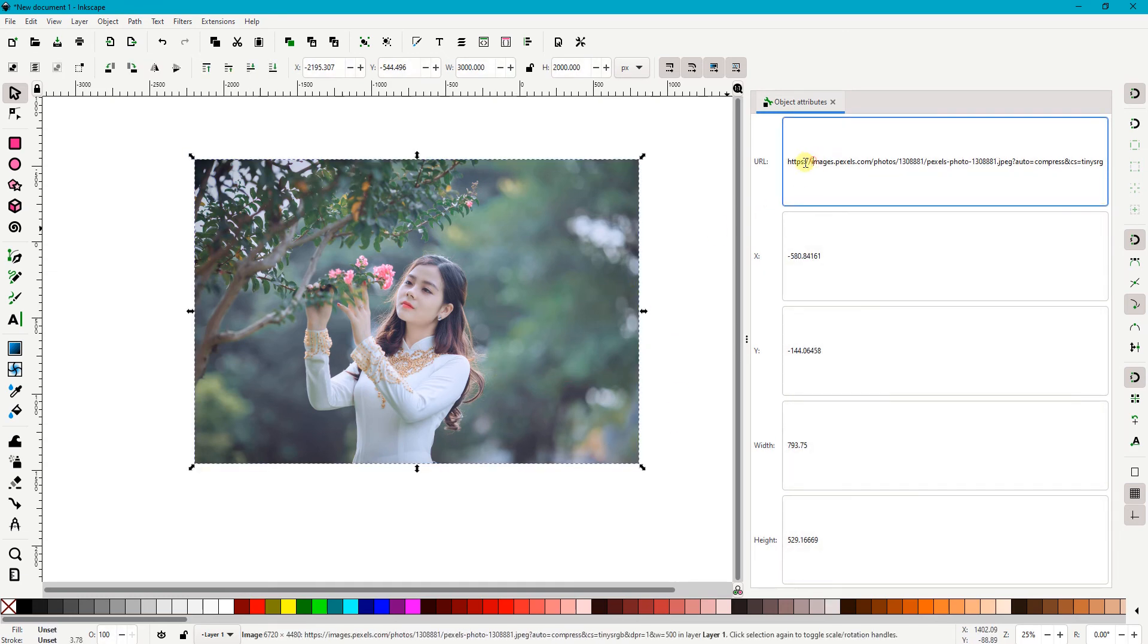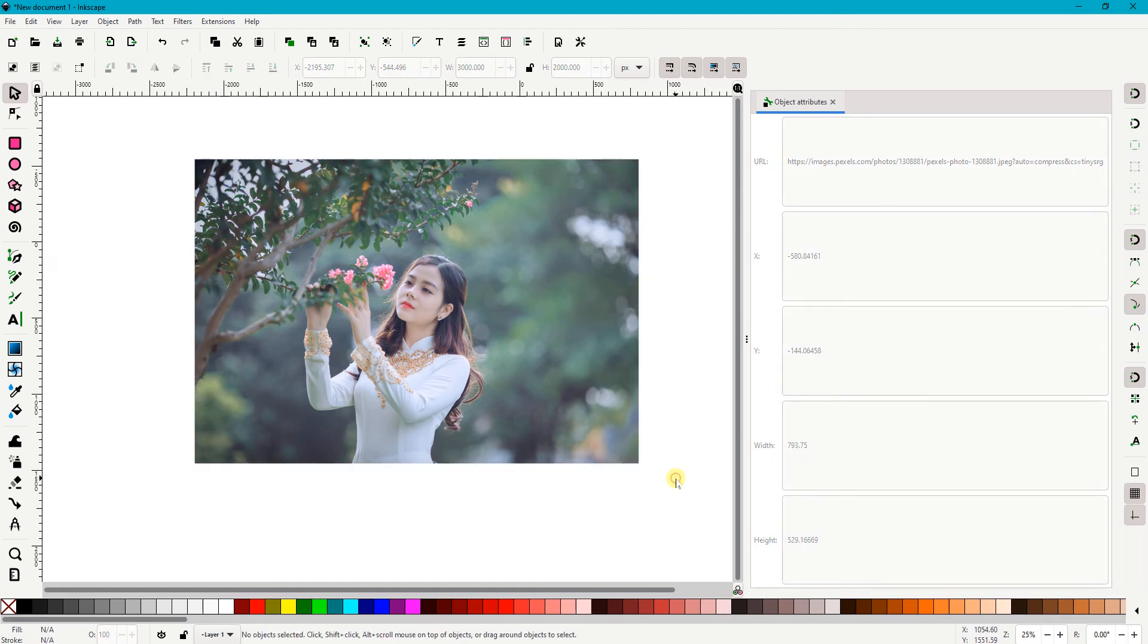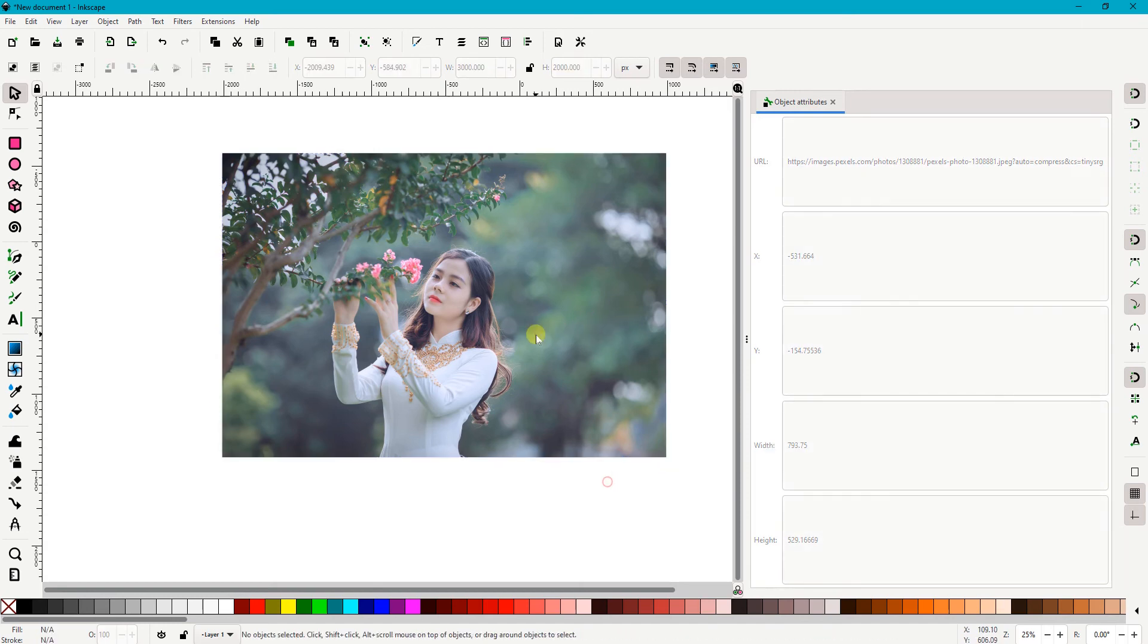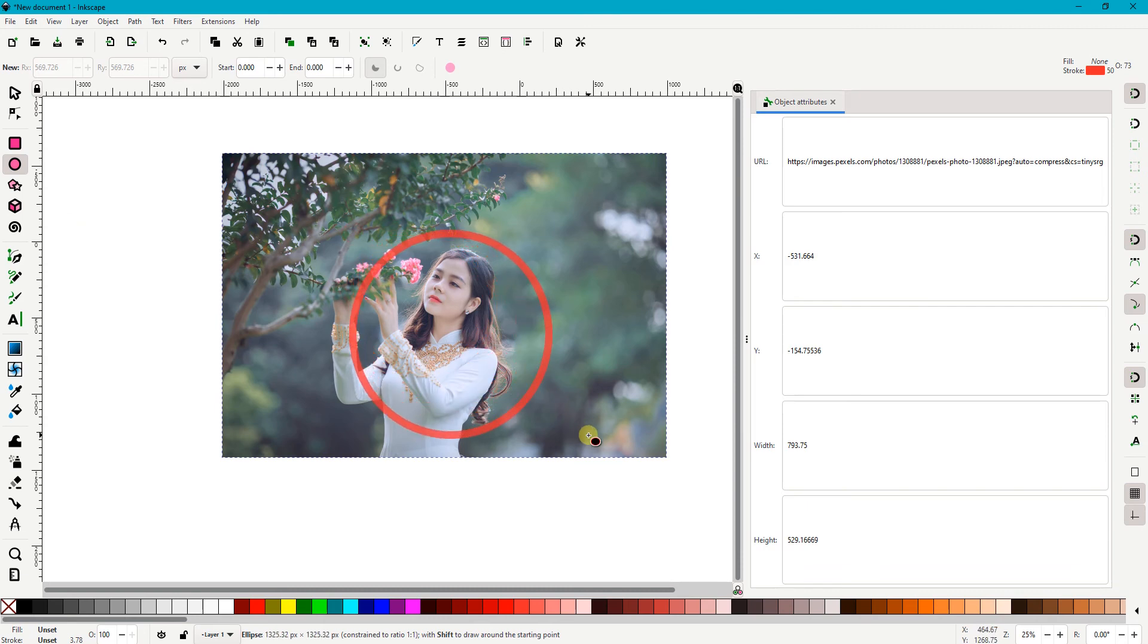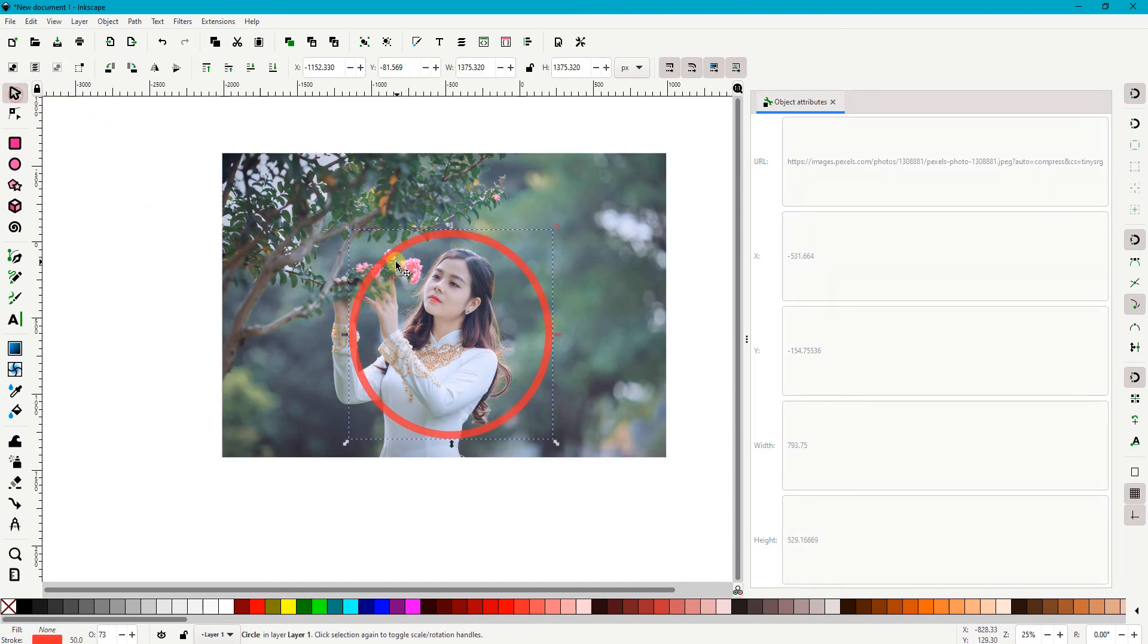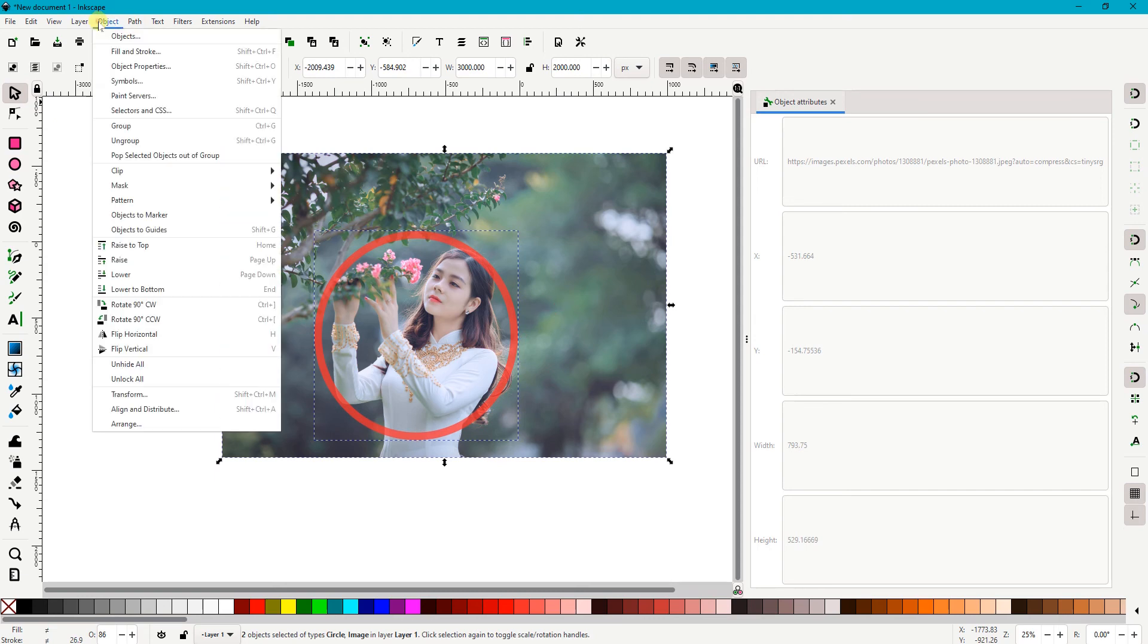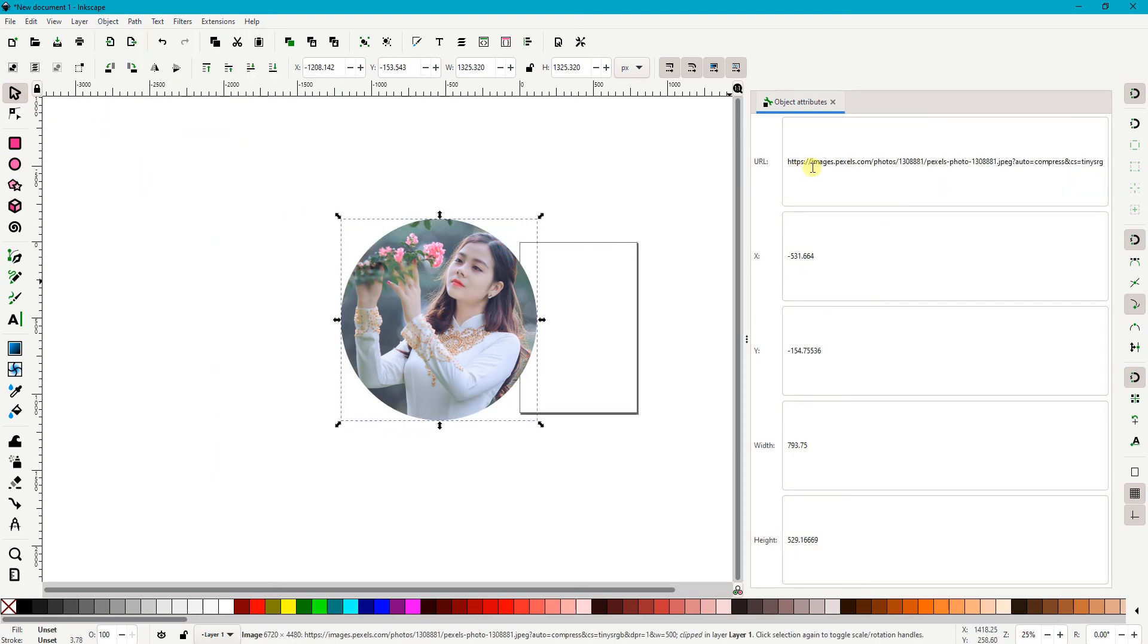This feature also works for a clipped image. I'm now going to clip this image with a circle shape. I insert a circle on top of the image. I select both the image and the circle, and under Object, I select Clip and Set Clipping.